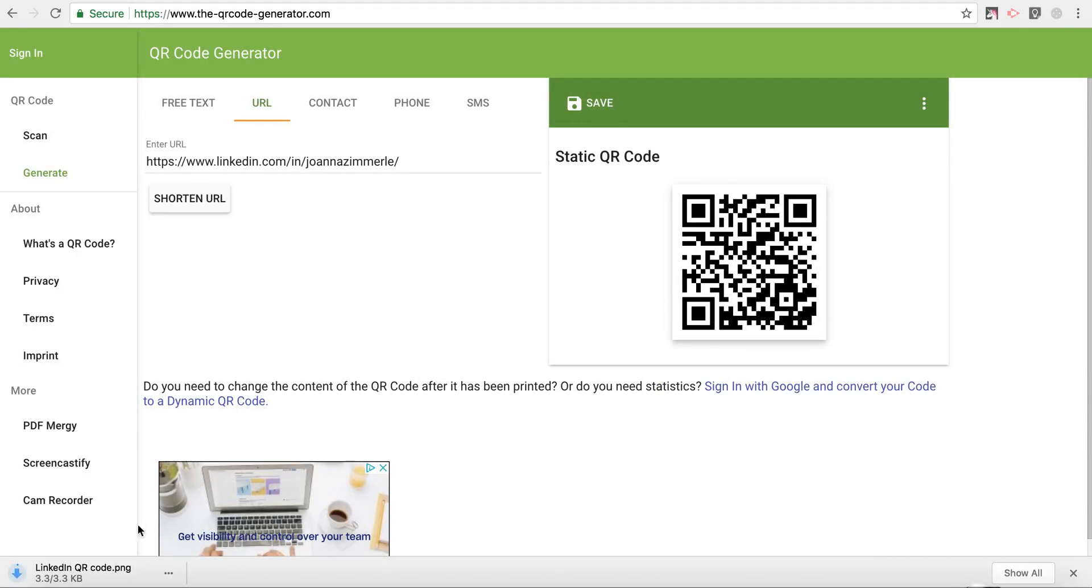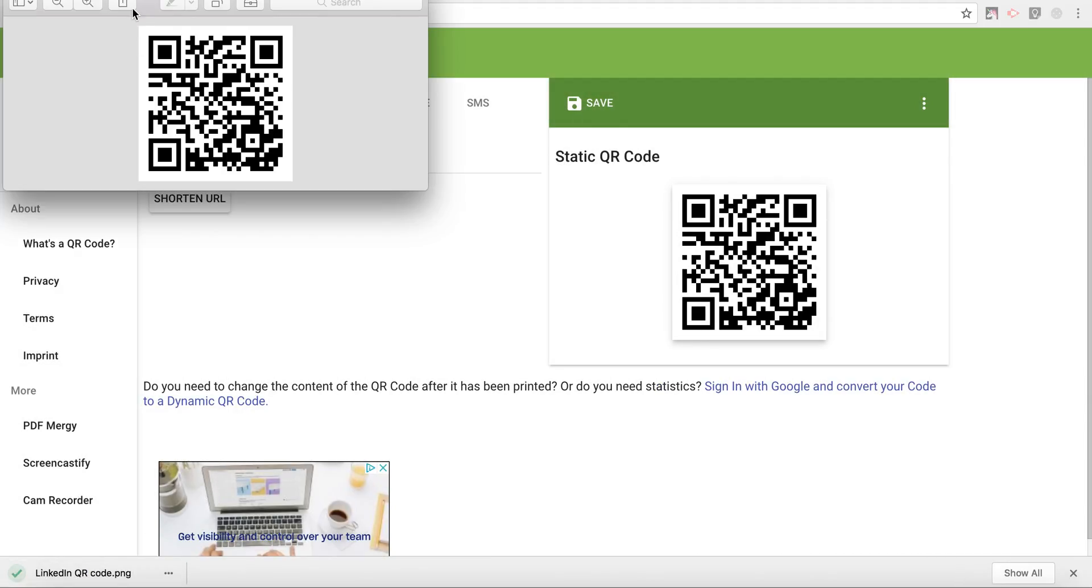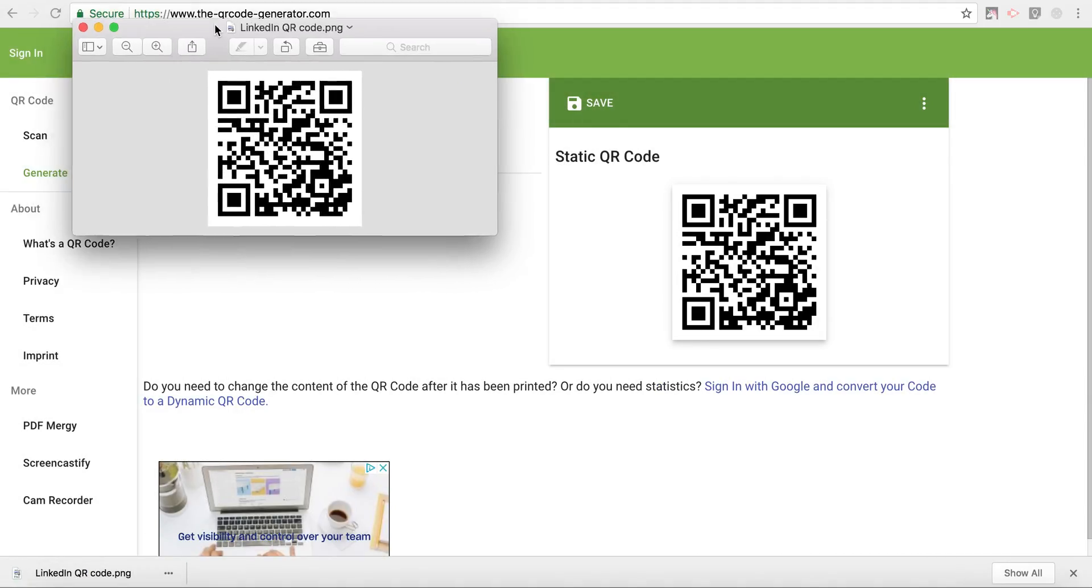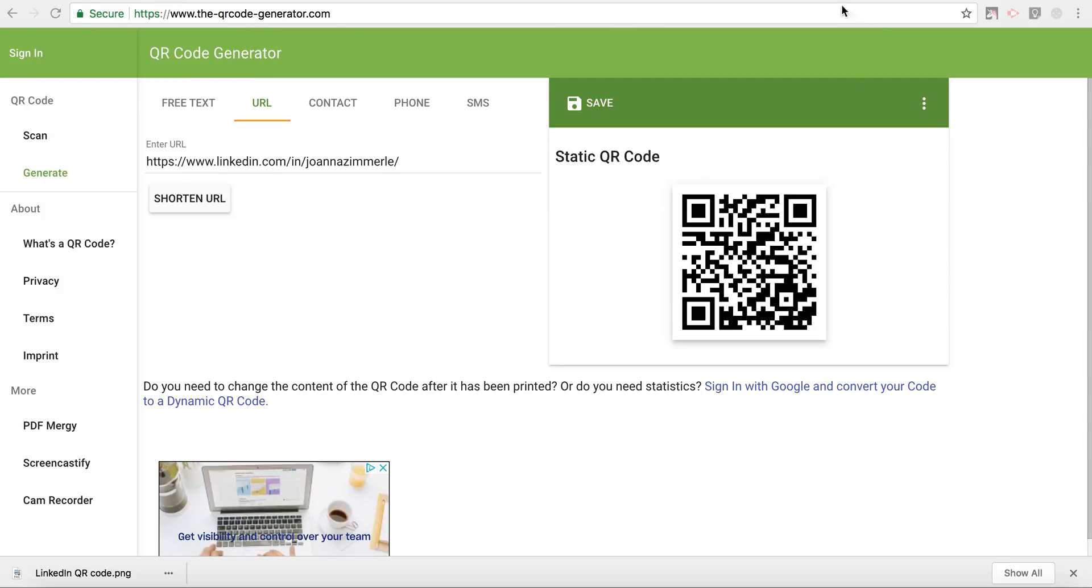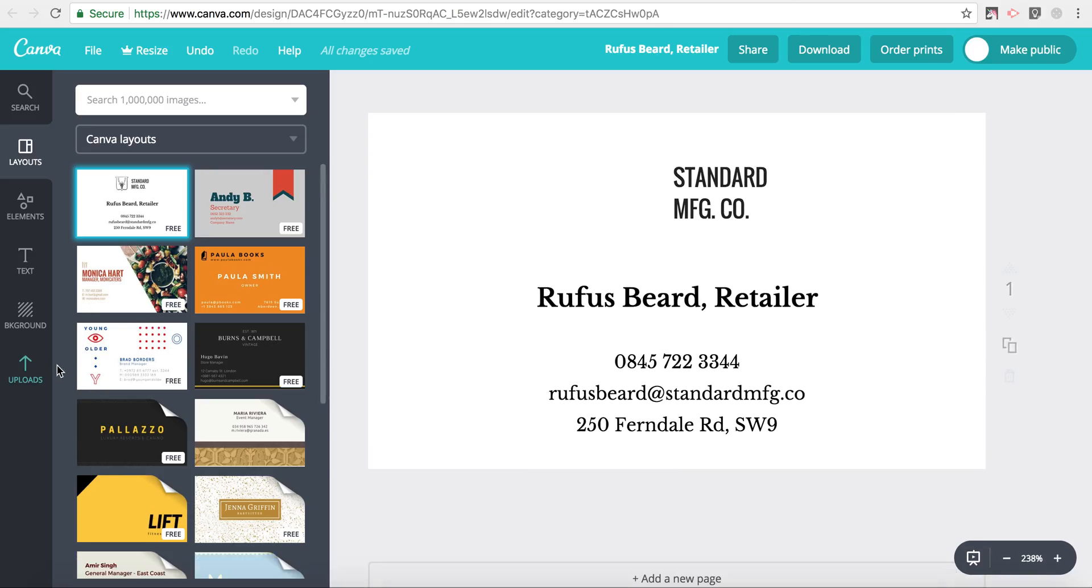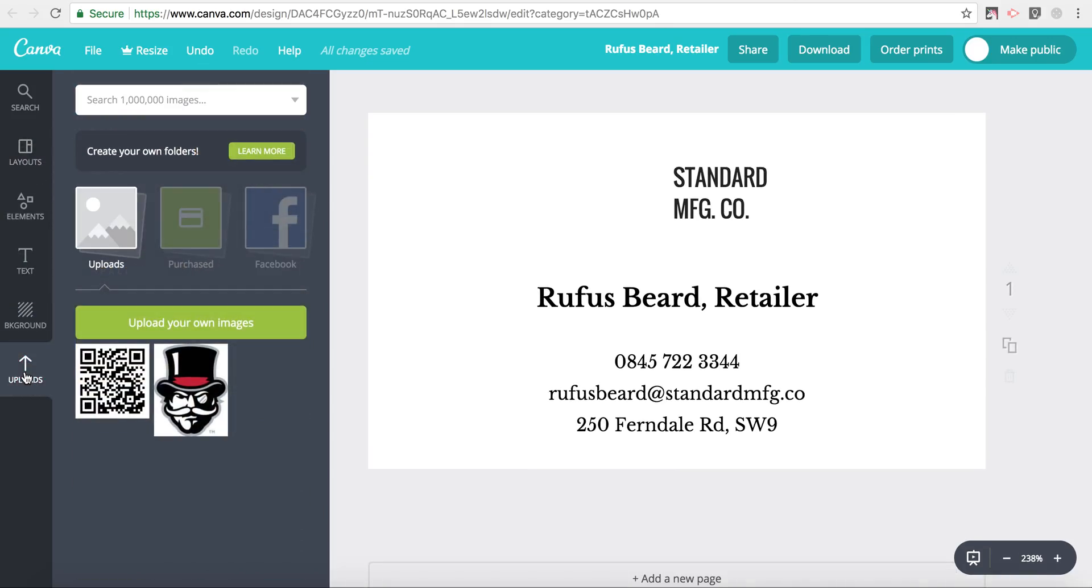This will save to my downloads. I can open that up and show you, yes, it did save. And now I'm going to go back to my Canva business card and upload that QR code in.